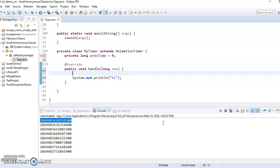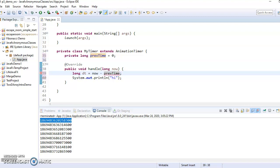So we can say long, because we need to store a big number here. DT, as in like the change in time, is going to be now minus the preve time. So this is going to be the difference between when we last did it and now.